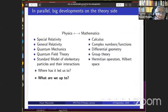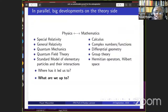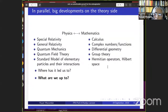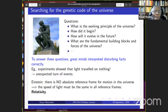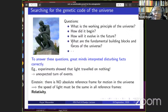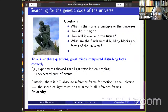From the beginning of the 20th century, major milestones in physics include special relativity, general relativity, quantum mechanics, quantum field theory, and the standard model of particle physics in the 1960s. Essential mathematical tools include calculus, complex functions, differential geometry, group theory, Hermitian operators, and Hilbert space. Today, particle physicists are searching for what could be called the 'genetic code of the universe' — asking what are the fundamental building blocks and forces of nature.